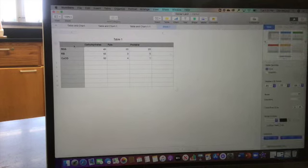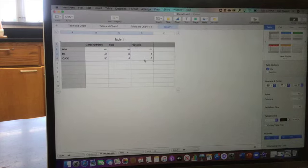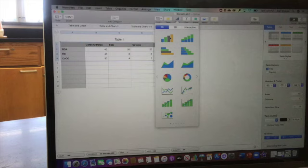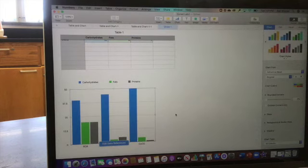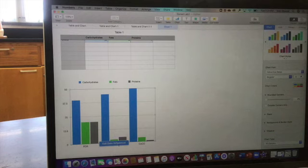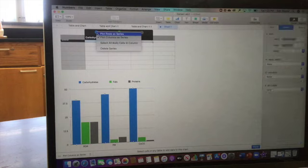I'm then just going to click and drag to select all that, to highlight it. I'm going to click chart and then I'm going to click bar graph. I have a bar graph, but it's not right. To make it right, I'm going to select edit data references and I'll select plot rows as series.